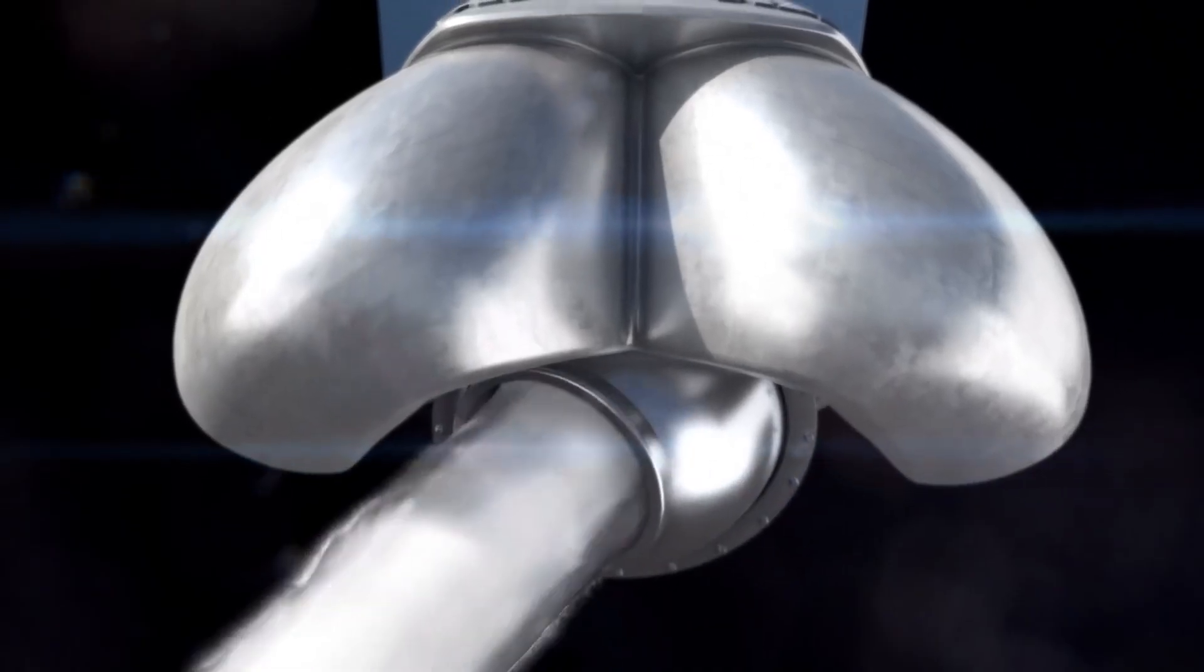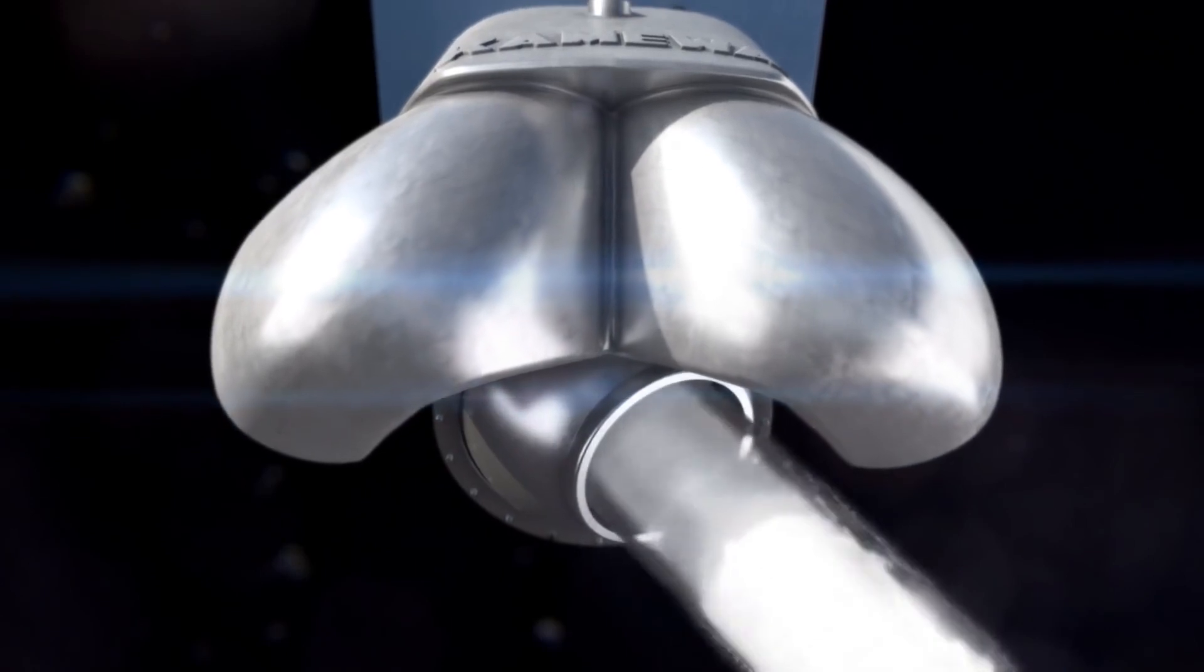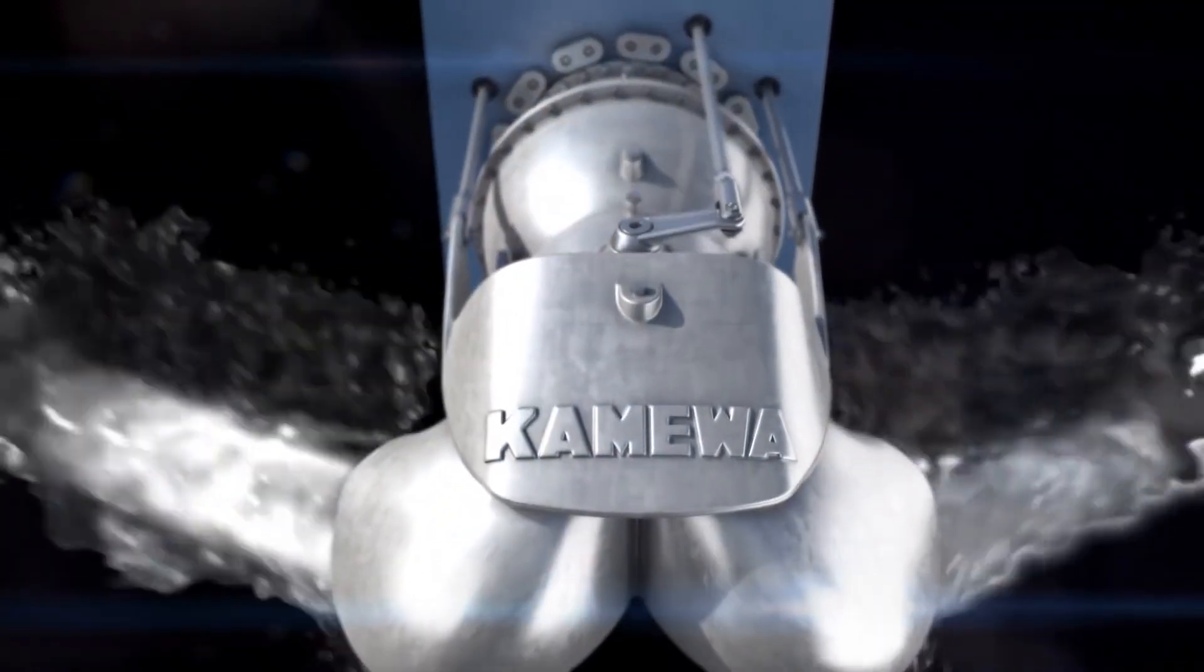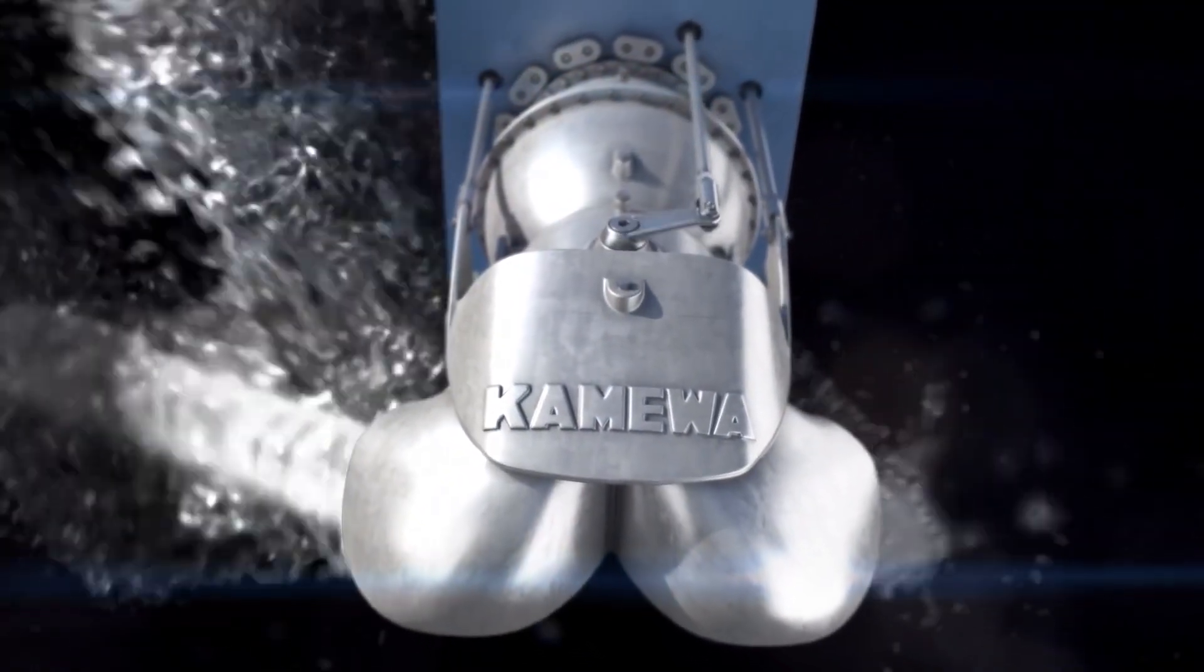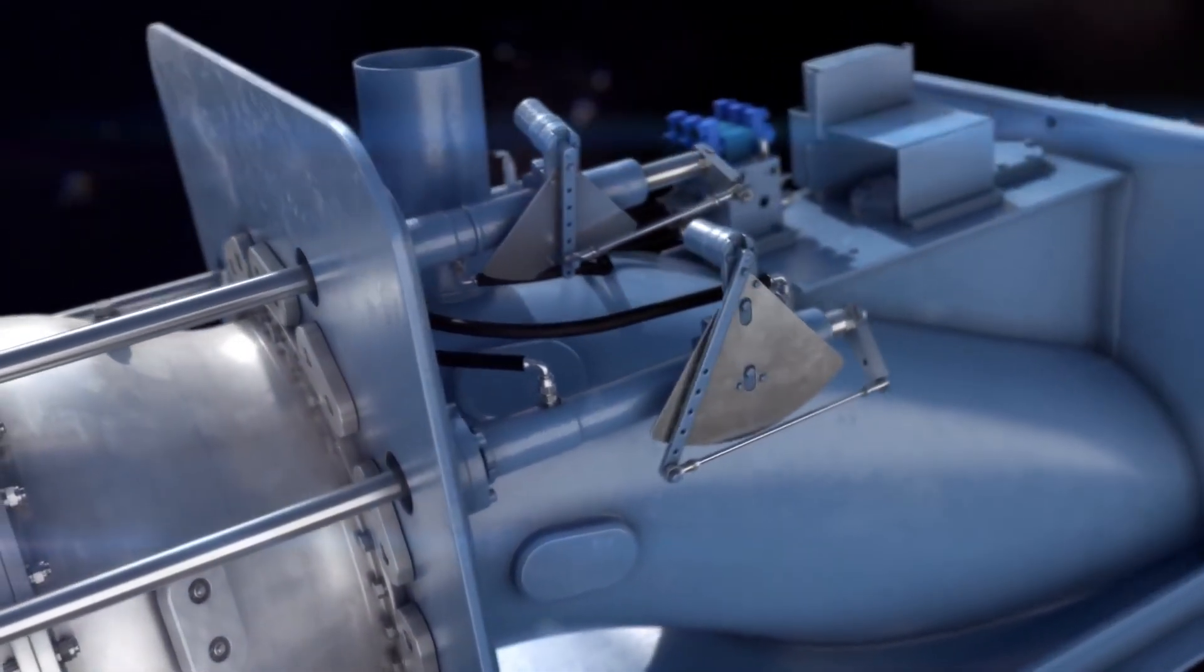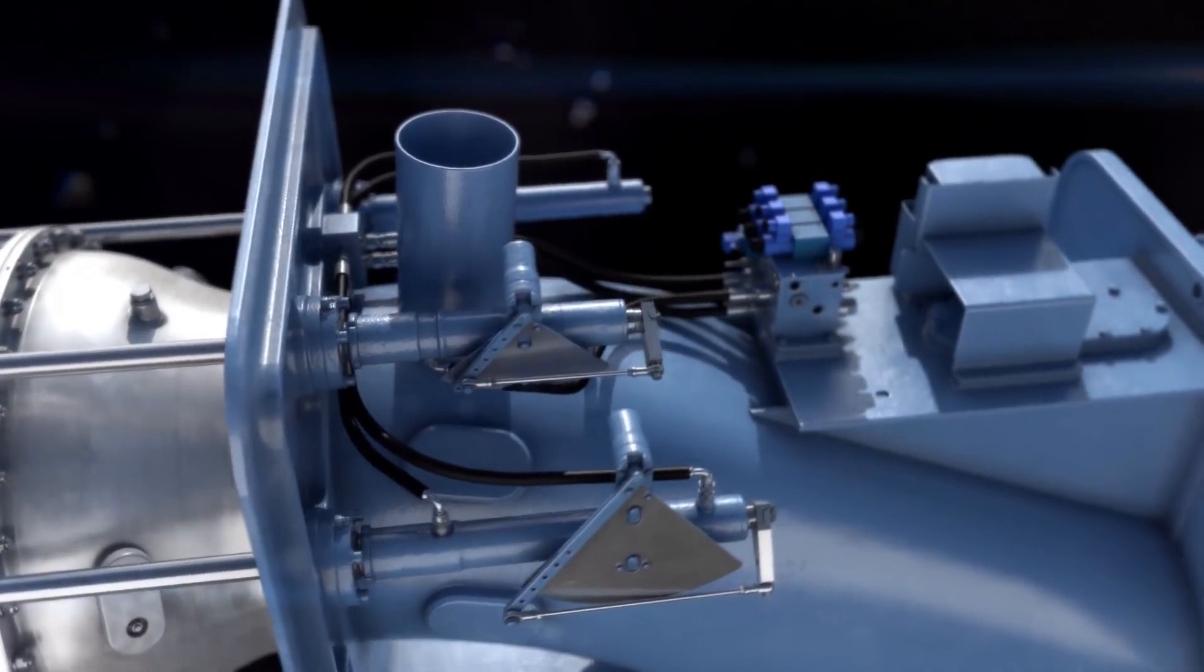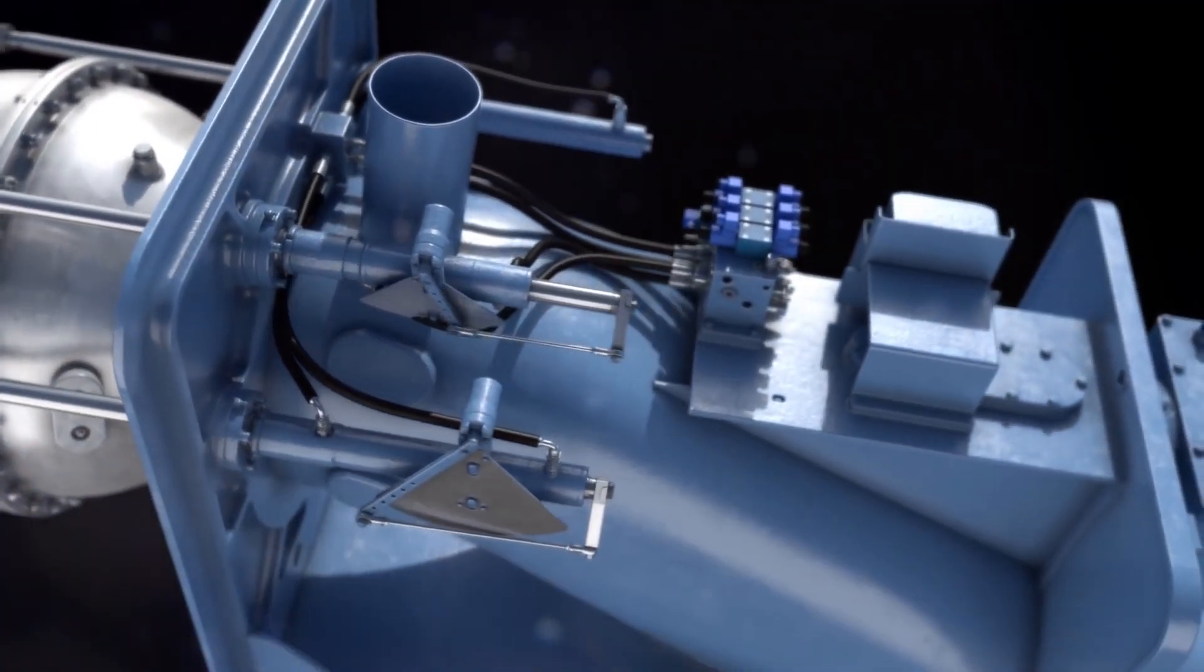The compact reversing bucket and steering nozzle enable superior position keeping and maneuverability at both low and high speeds. Hydraulic systems for steering are placed inboard to reduce the risk of oil spills.